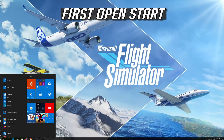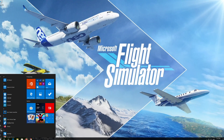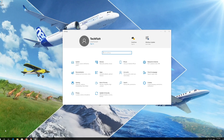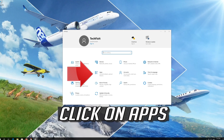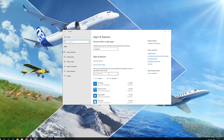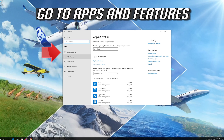First open Start. Click on Settings. Click on Apps. Go to Apps and Features.